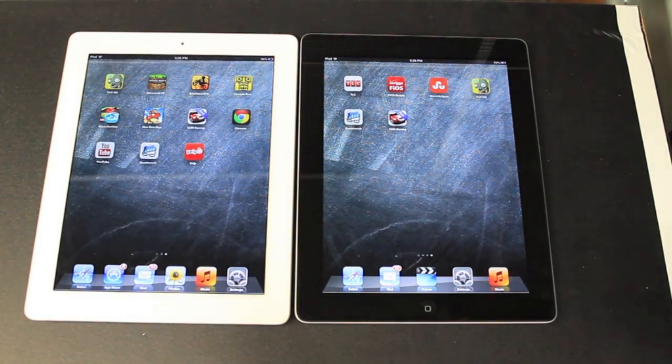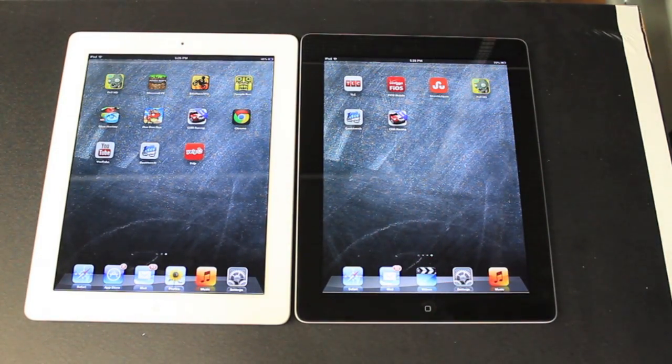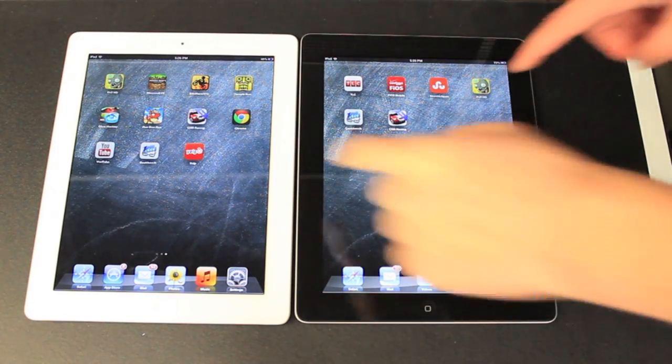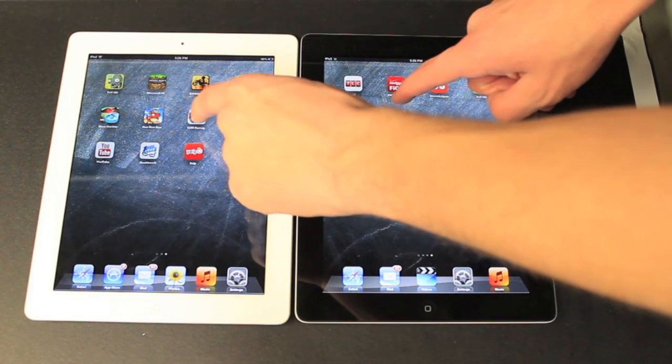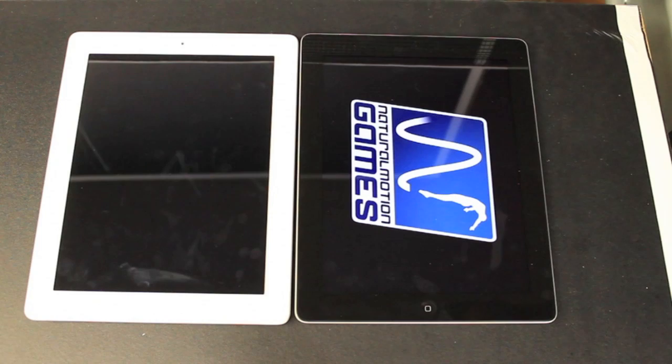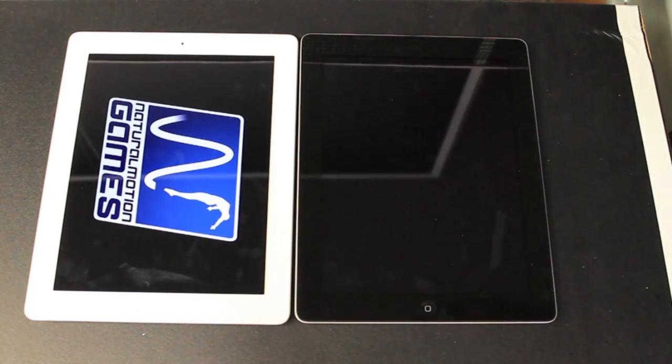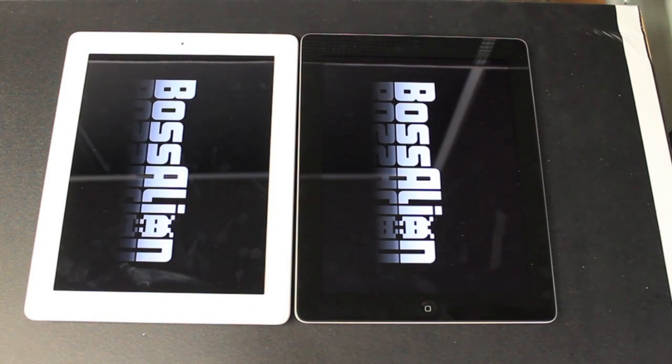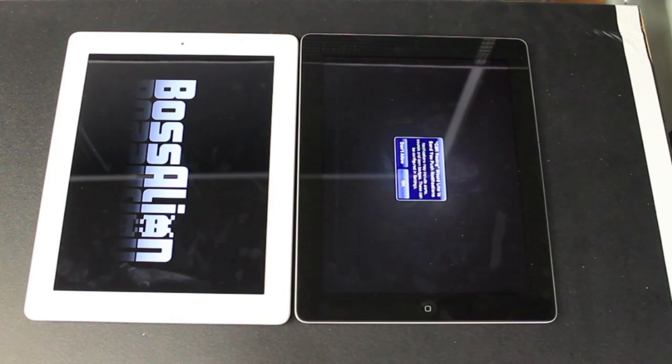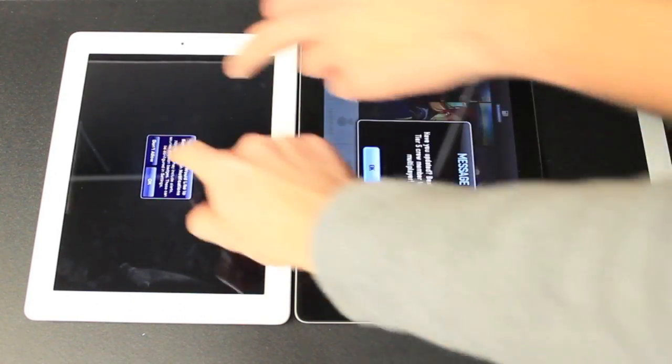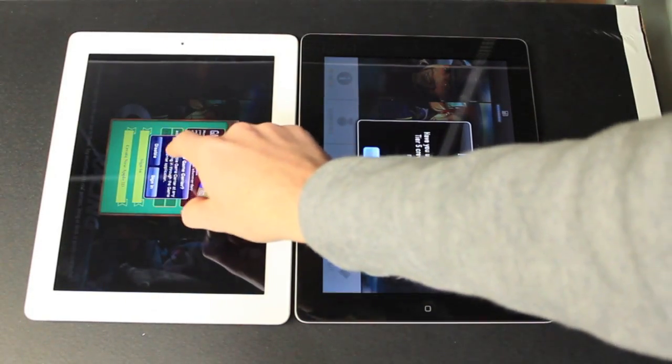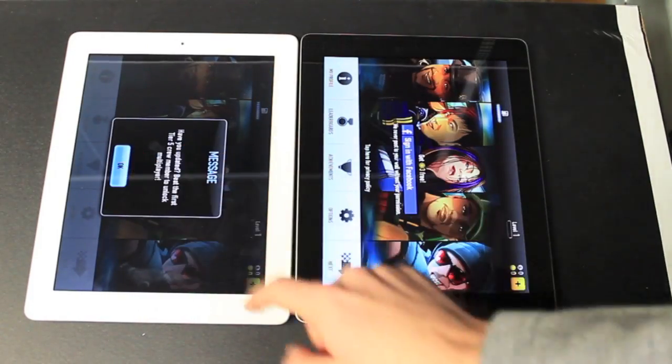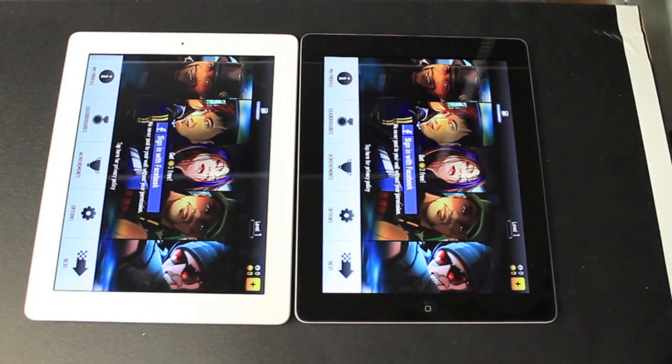So now we're going to go into CSR Racing just to see. It's a very graphic intensive game. Good pictures of cars with lighting and things of that nature. So we're going to see how that acts on the processor, if it really makes any difference. As you can see, the iPad 4 opened the app actually considerably quicker than the iPad 3.